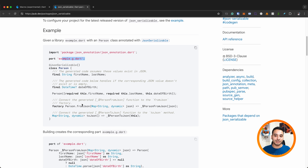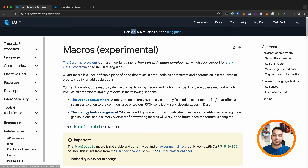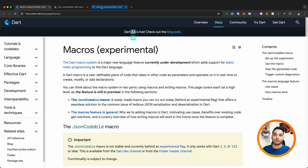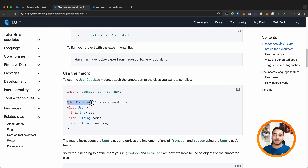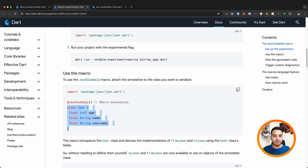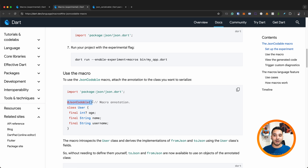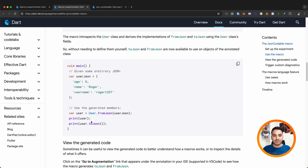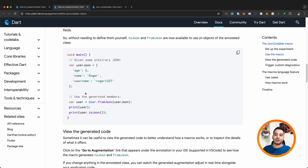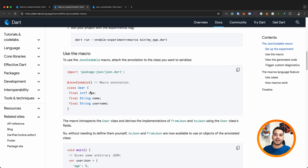You had to push the generated file to your git repository, which is frustrating. With macros, the Flutter team created the JsonCodable macro. The only thing you need is the JsonCodable annotation on your class — that's it. You don't need to run any command, there's no extra file to push, and it generates code under the hood immediately, giving you access to toJson and fromJson right away.